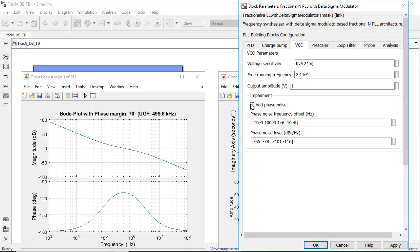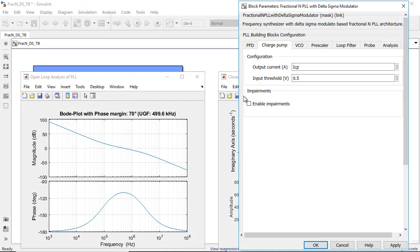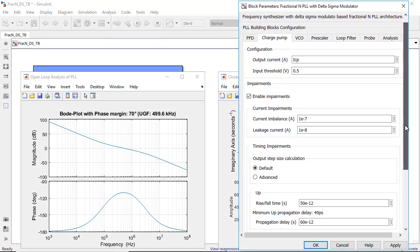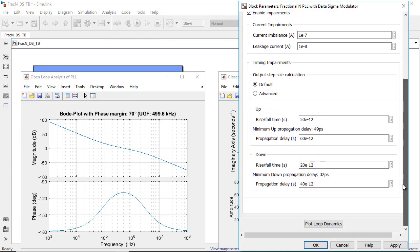You can include impairments such as noise, non-linearity, and quantization effects, and anticipate the impact of real-world analog imperfections on your system performance.